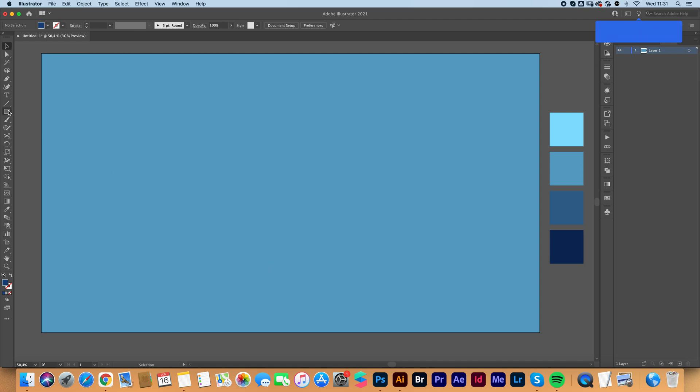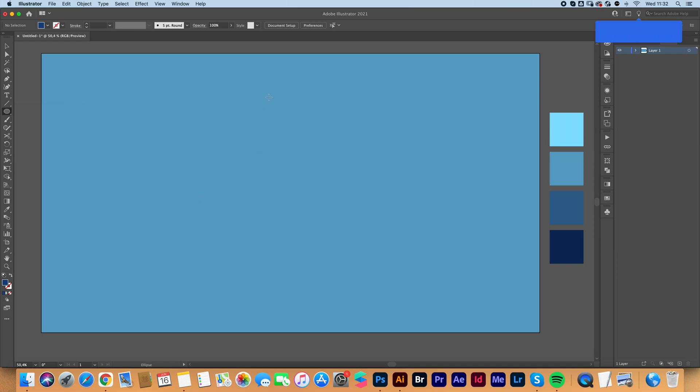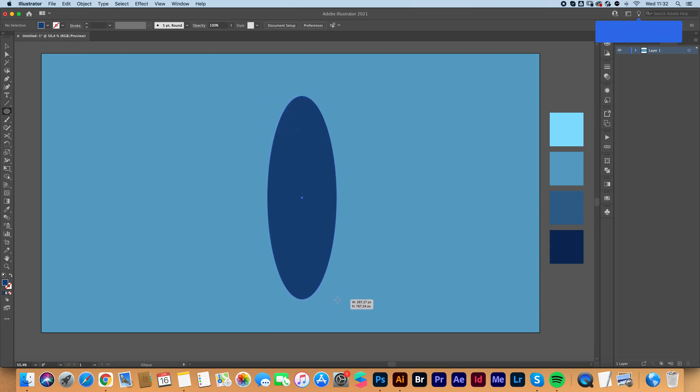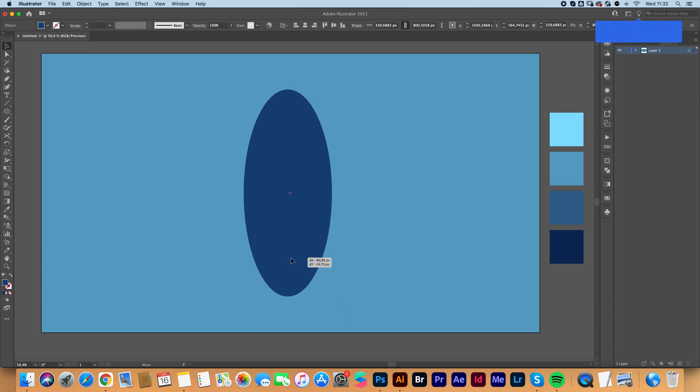So we're going to click and hold and grab our ellipse tool by holding down, click and drag to make a circle.